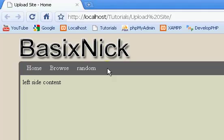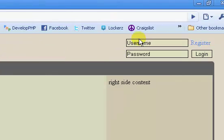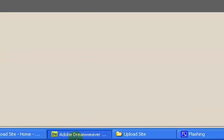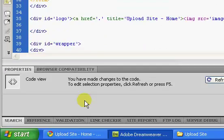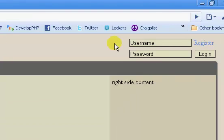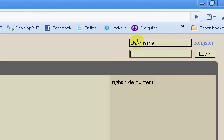Welcome to part 8 of my complete file upload site tutorial series. In the last video we touched up our username and password boxes with some JavaScript and made them dynamically change whenever you click in or out of them.